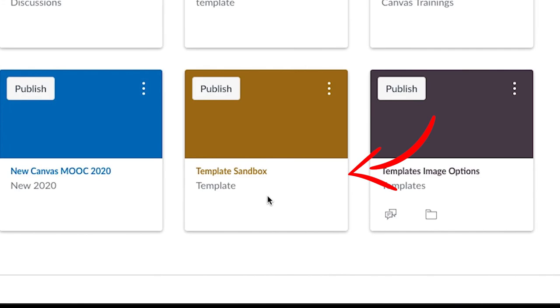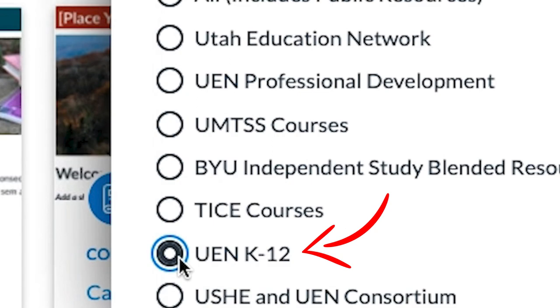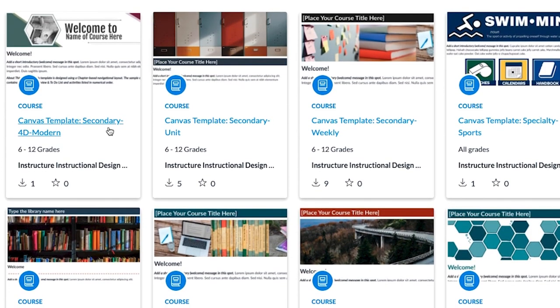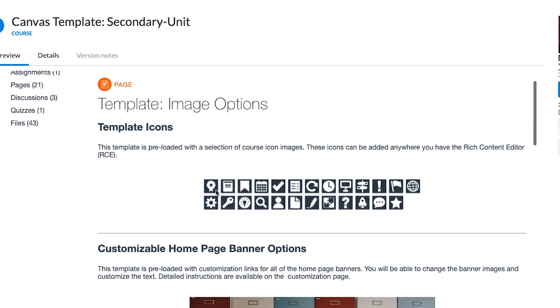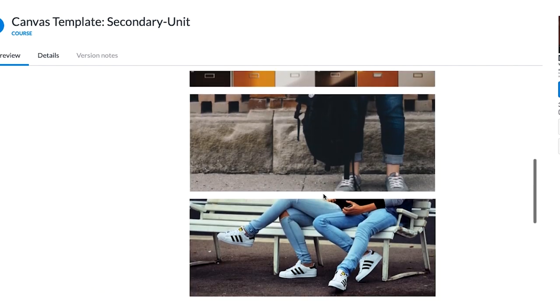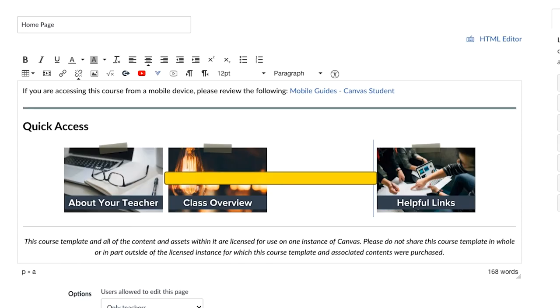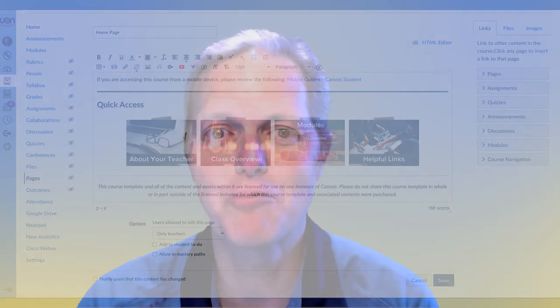Here are a couple of tips from what we discussed. Make sure to have a sandbox just for templates. Use the filter in Commons and select templates and UEN K-12 so you can find all the ones that are there. You can preview anything in the template before you download. Check out image options to see if you like the icon pack and design, then look at how the rest of the course is set up. Use the image options and customization links page to change the banner, buttons, and course card. Once you've made changes, upload your new image into course files and add it into your course. When you've configured the template the way you want, you're ready to import it into any of your courses. Good luck and happy templating!